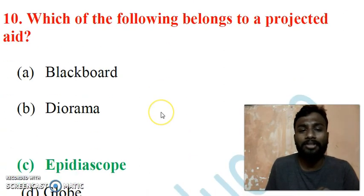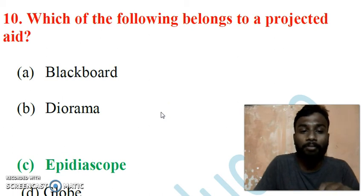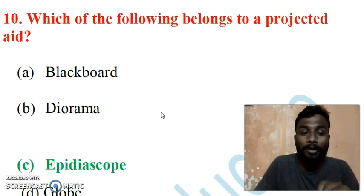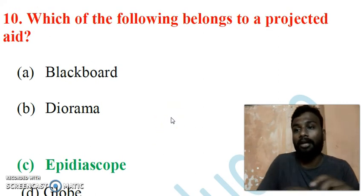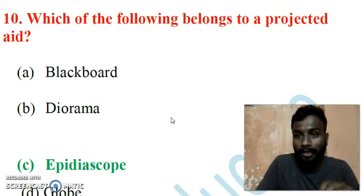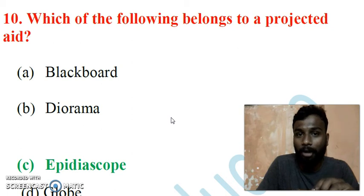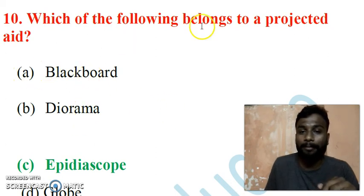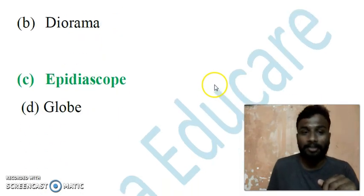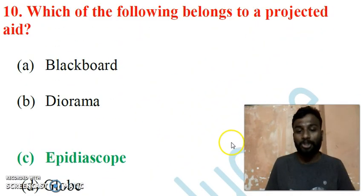Question 10: Which of the following belongs to the projected aid or projected technique? Options: A) Epidioscope, B) Blackboard, C) Diorama, D) Globe. The correct answer is the Epidioscope. The Epidioscope is a kind of projector where a 3D version of a normal image or object is displayed on the screen, helping students understand and retain information for a long time. Therefore, the Epidioscope is considered a projected aid.